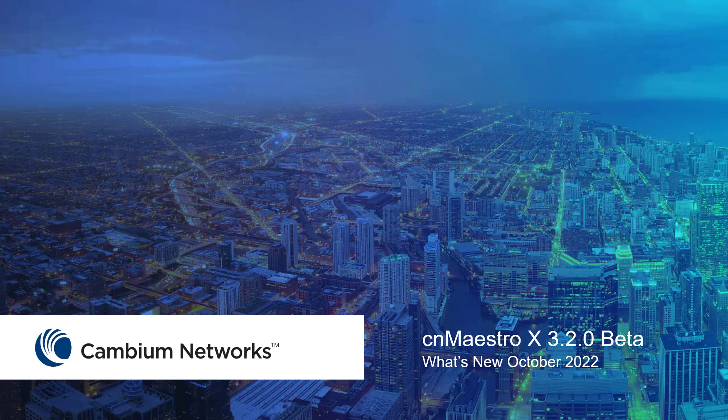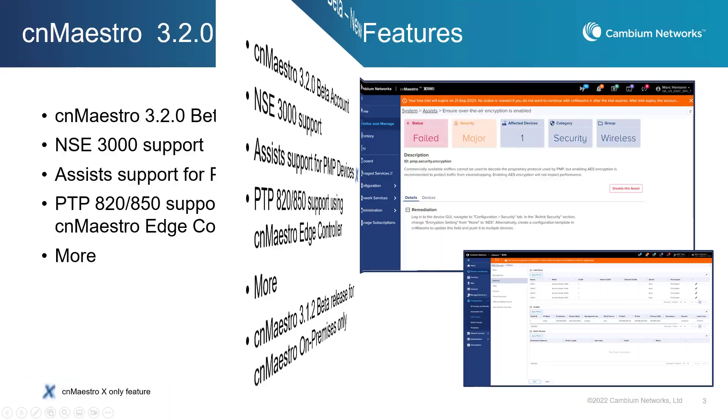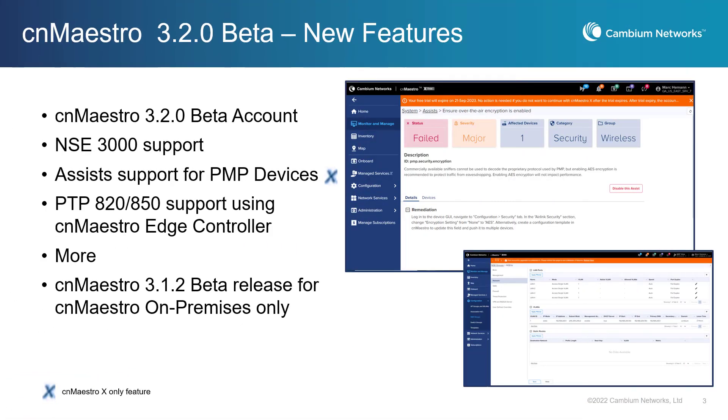Hello, and welcome to this video highlighting the newest features available in the CNMaestro Cloud 3.2.0 beta release. The 3.2.0 beta release of CNMaestro for Cloud is now available.